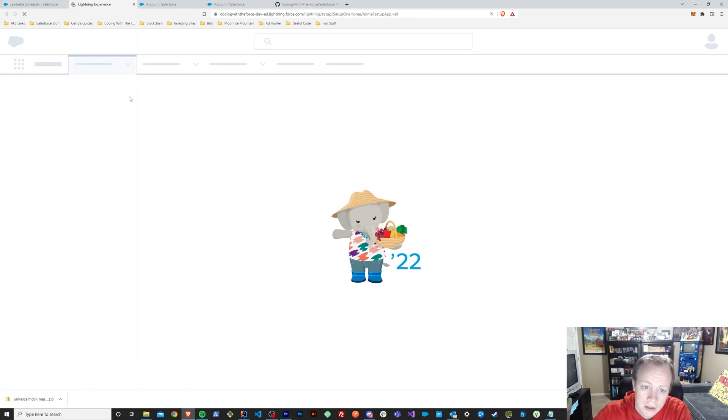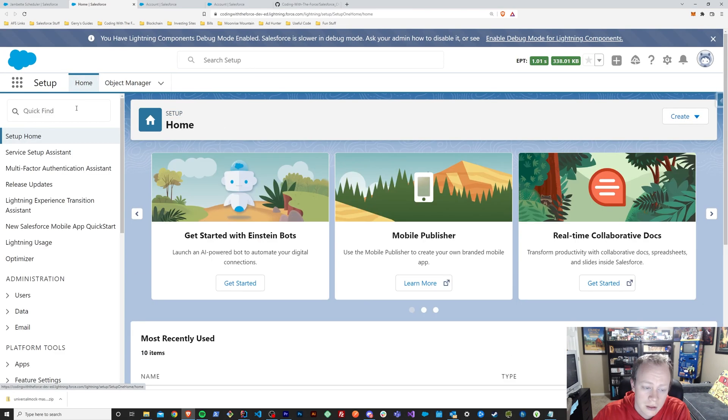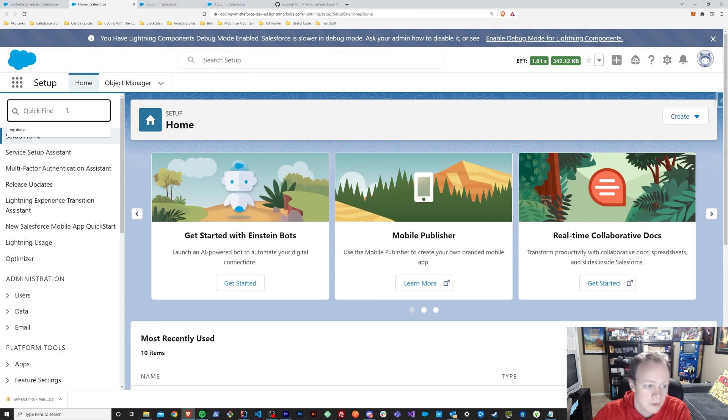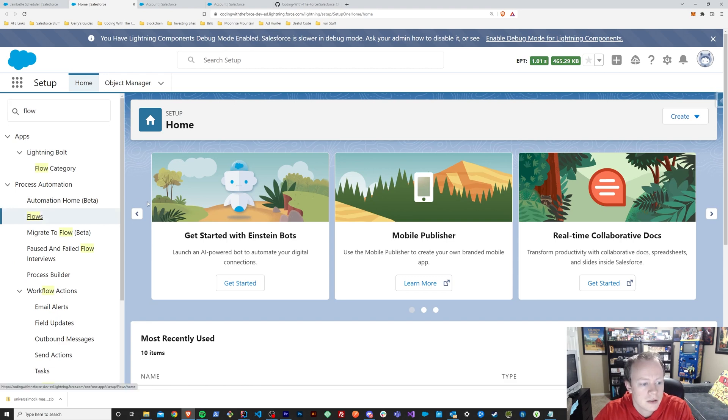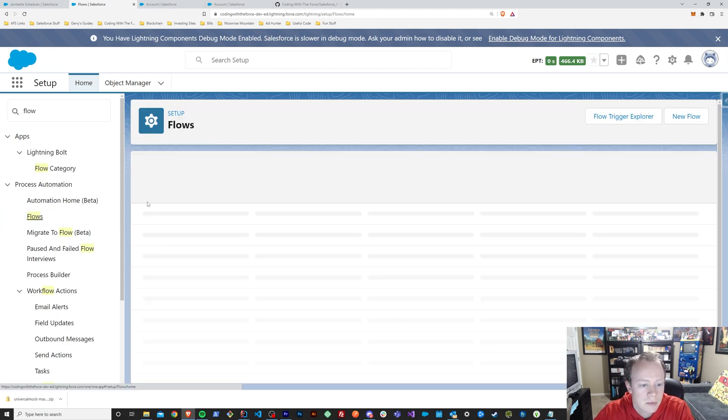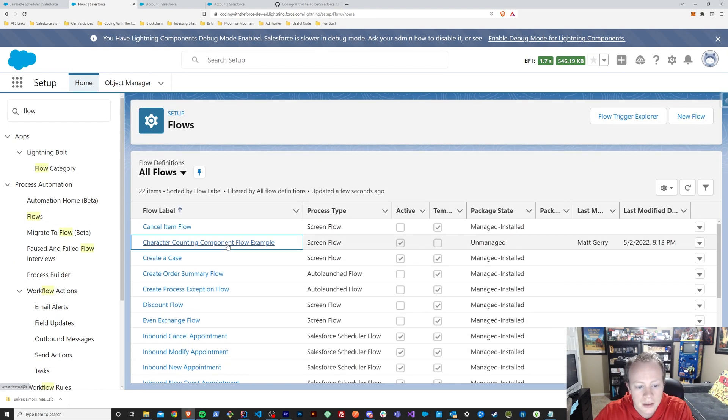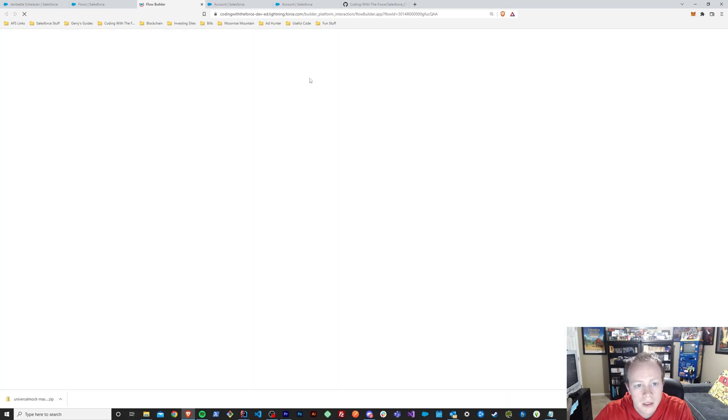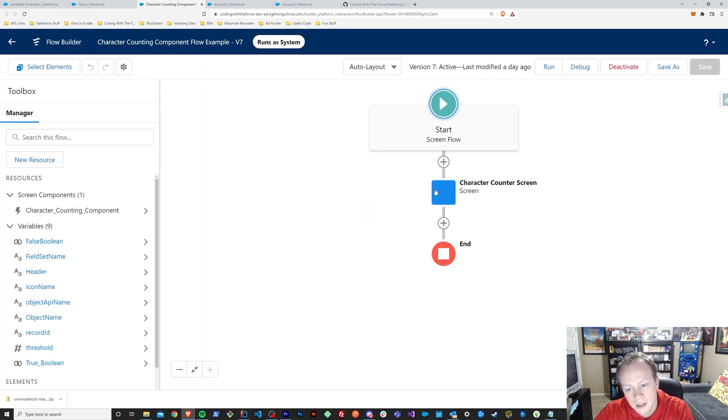Like so. And you can do much more than that with it in the flow if you wanted to. You could have it as part of a multi-page screen flow or something. But it is available for flows, so you can embed them in your screen flows and leverage them, leverage the character counting component however you'd like. But yeah. Pretty cool.